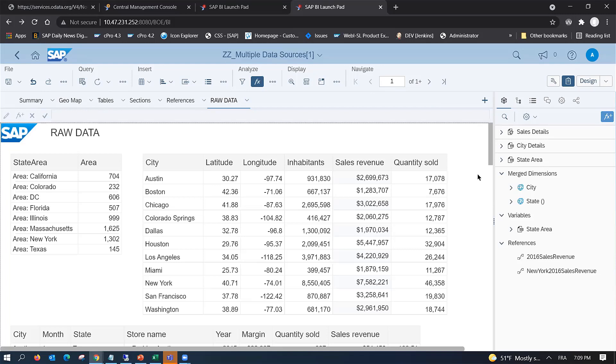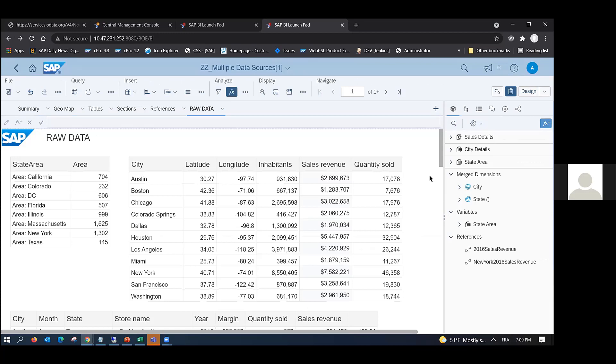The first feature I want to introduce is the support of OData in SAP BI 4.3 SP2, which you will get in December this year. OData is a protocol used by many vendors to exchange data — for example, IBM, Microsoft, and SAP. In SP2, you will be able to use OData to retrieve data from a web intelligence document, both data contained in a query or in a block.